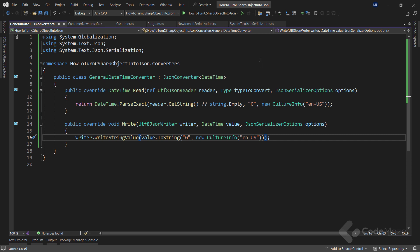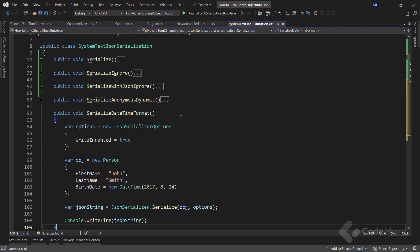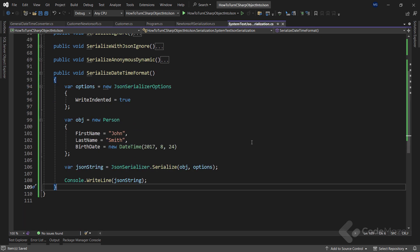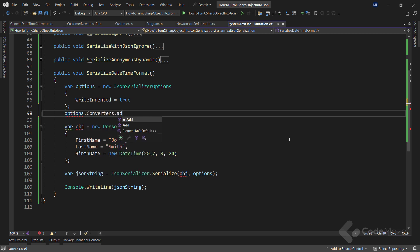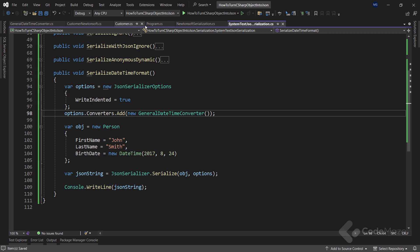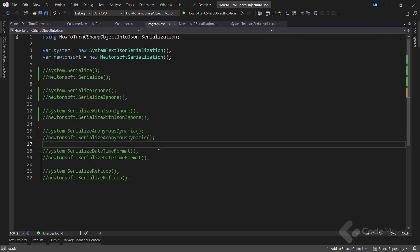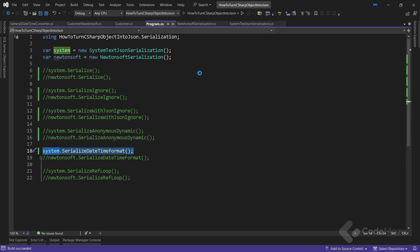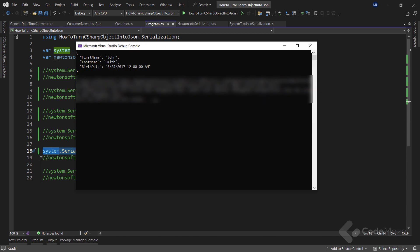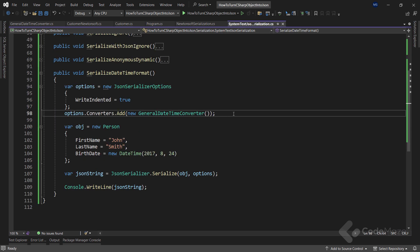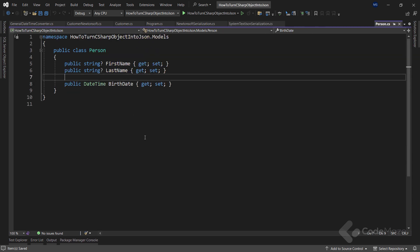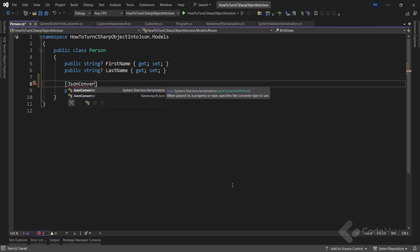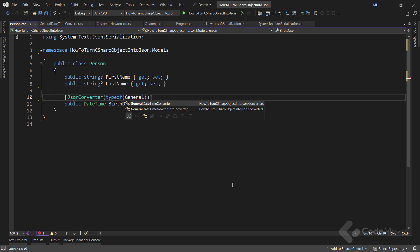There are two ways to apply this new converter. Let's revisit the System.Text.Json class and add a new method with a familiar implementation. To add the converter to our options, I call the options.Converters.Add method and provide an instance of the GeneralDateTimeConverter class. Let's navigate to the program class, comment on the existing calls, and add a call to the new method. Starting the app, we can see the date formatted differently. For the second way, I comment out the converter code in the Serialize method, open the Person class, and apply the custom converter to the specific property using the JsonConverter attribute, providing the type of GeneralDateTimeConverter as an argument — paying attention to use the correct namespace, since Newtonsoft has an attribute with the same name.